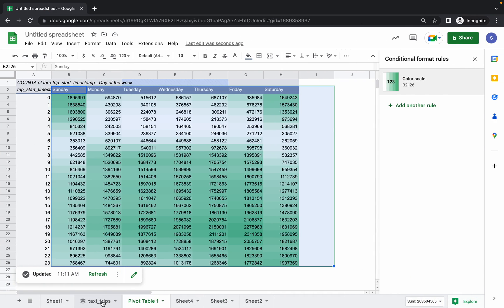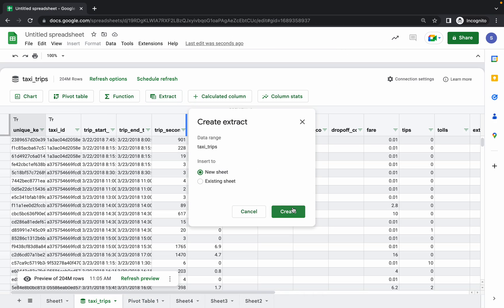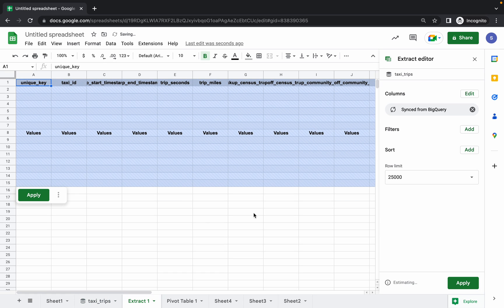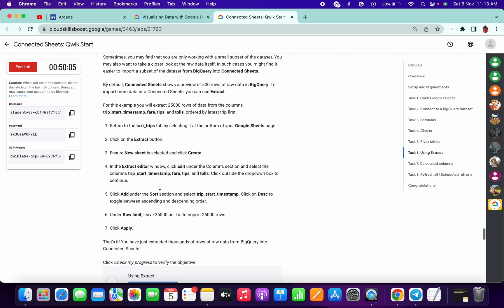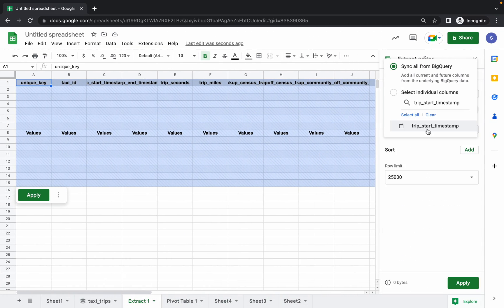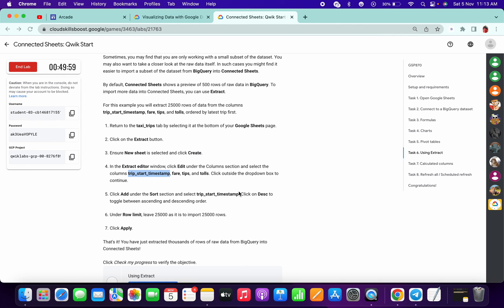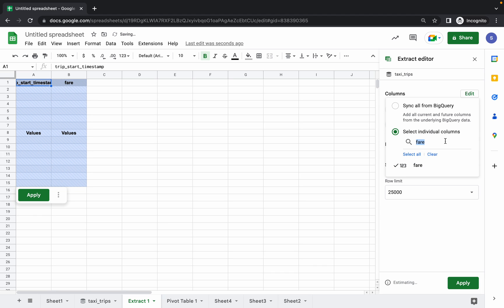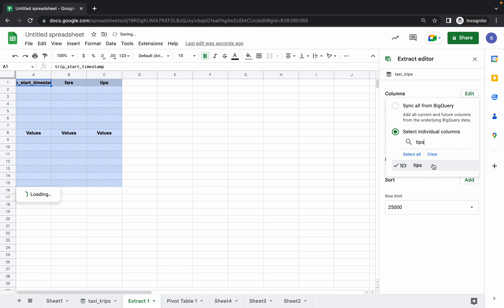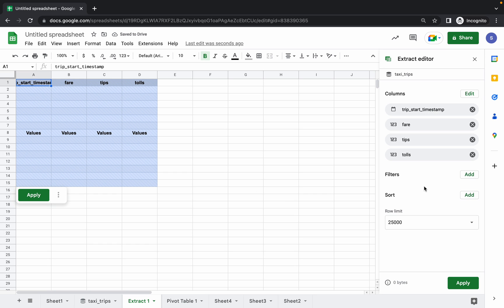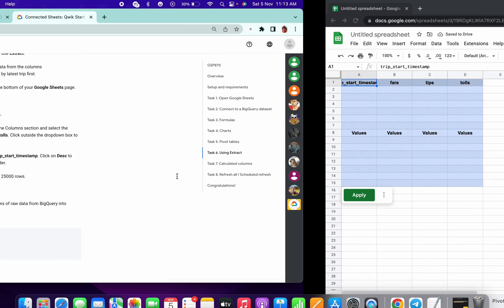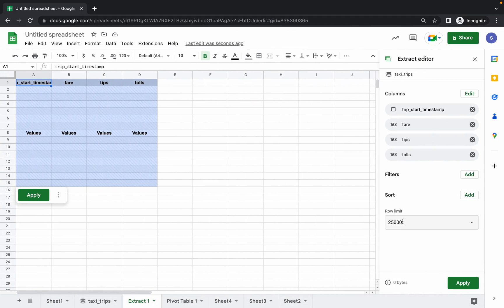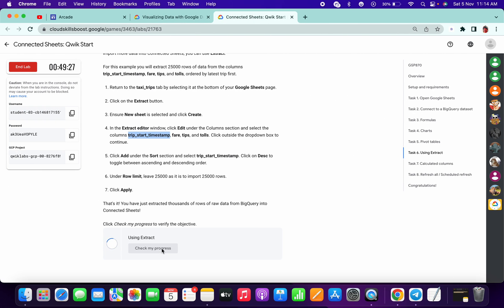Again come to taxi trips, click on Extract, New. You will see now, click on Edit. Once you're done, copy the time trip timestamp and paste over here and click on Add. Then fare, tips, and tolls. You are done. Now click on - for filter, do we have to know? Just make sure that is 25,000. And click on Apply and you are done with these steps also.